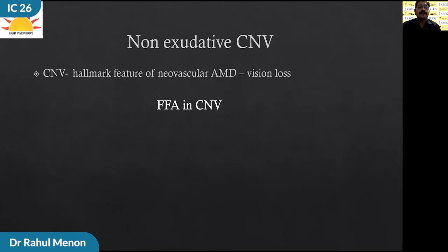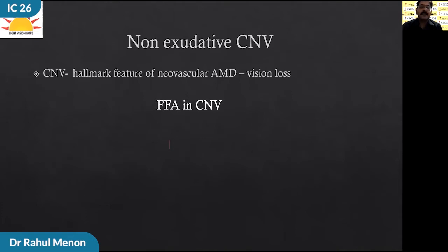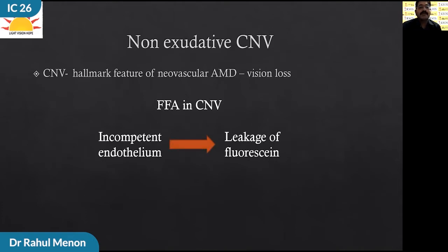Choroidal neovascularization is the hallmark feature of neovascular AMD, because the pathologic angiogenesis from the choroid results in exudation, hemorrhage, and fibrosis, causing vision loss. Non-exudative CNVM is self-explanatory — the gold standard for CNV diagnosis has been fluorescence angiography. Since the CNVM endothelium is incompetent, FFA fluorescent molecules leak and the CNVM is diagnosed. By definition, CNV detected with FFA is exudative. Wouldn't it be better to have a test that can identify the CNVM before the development of exudation?